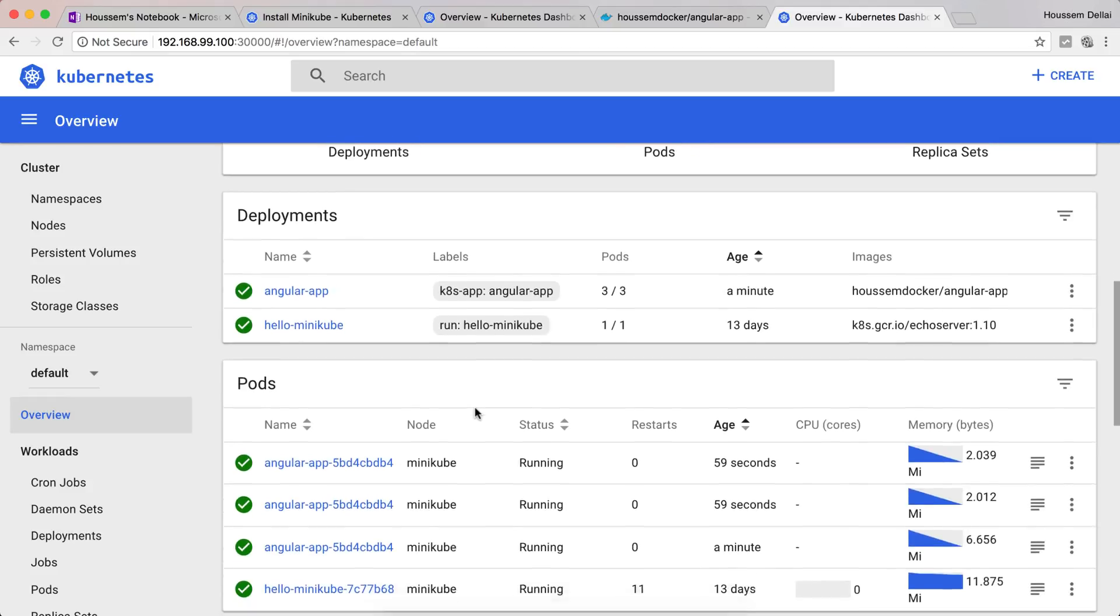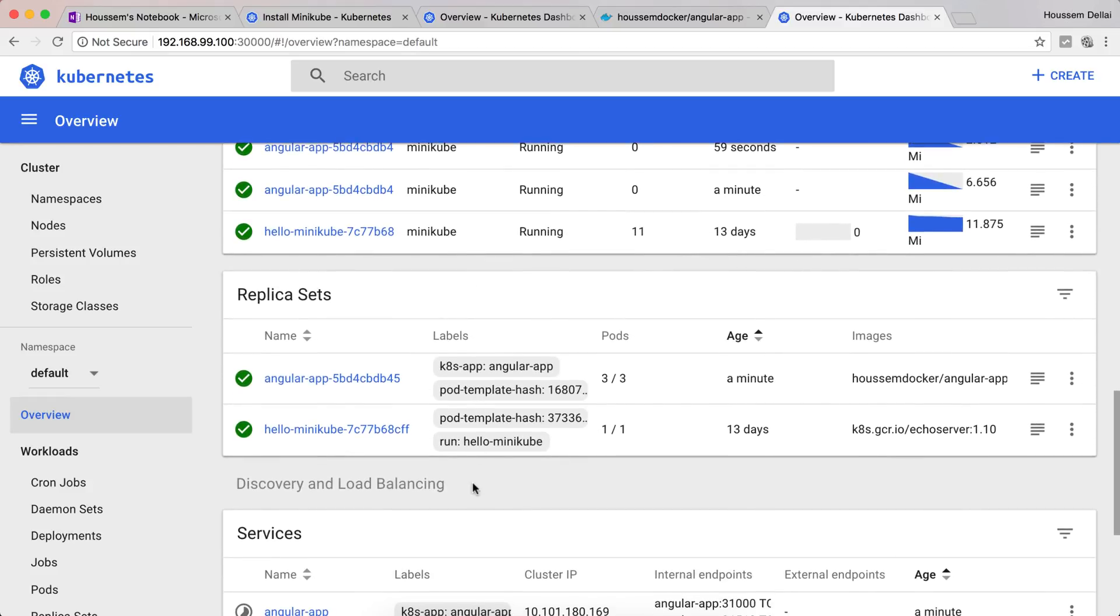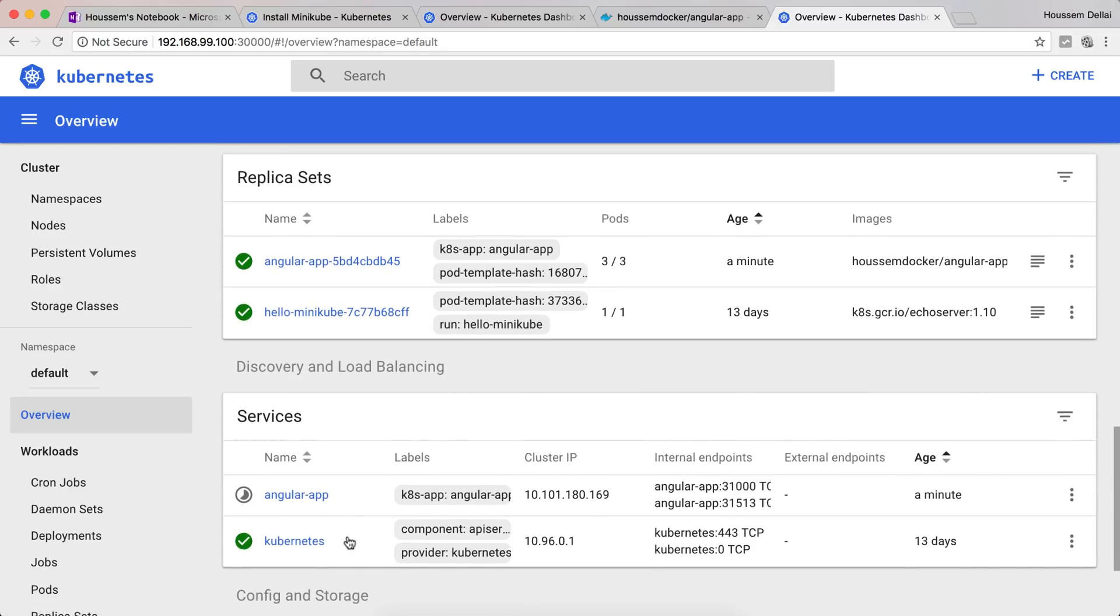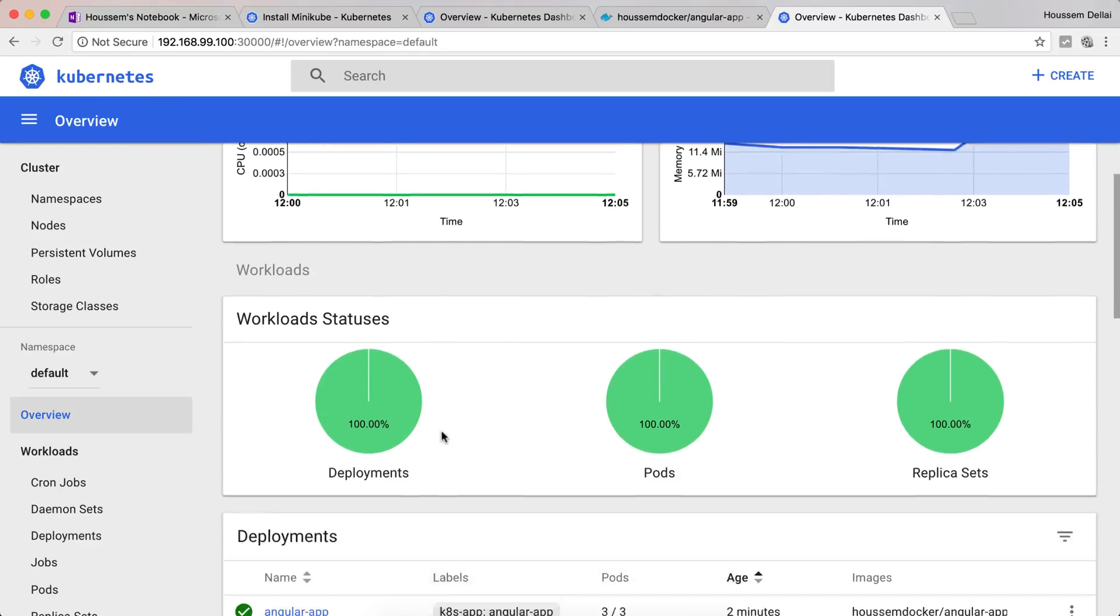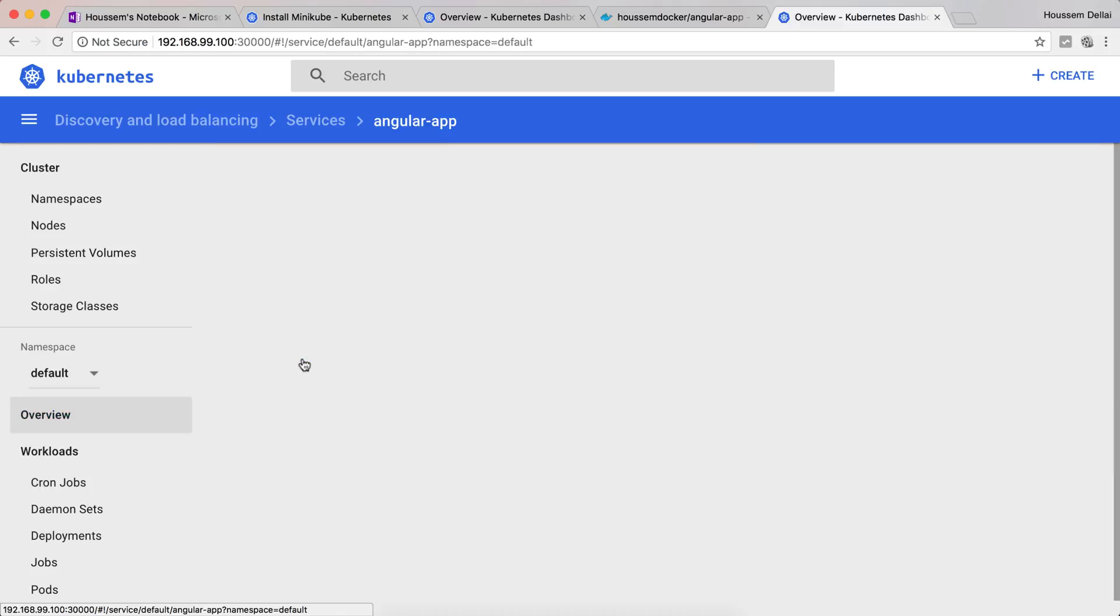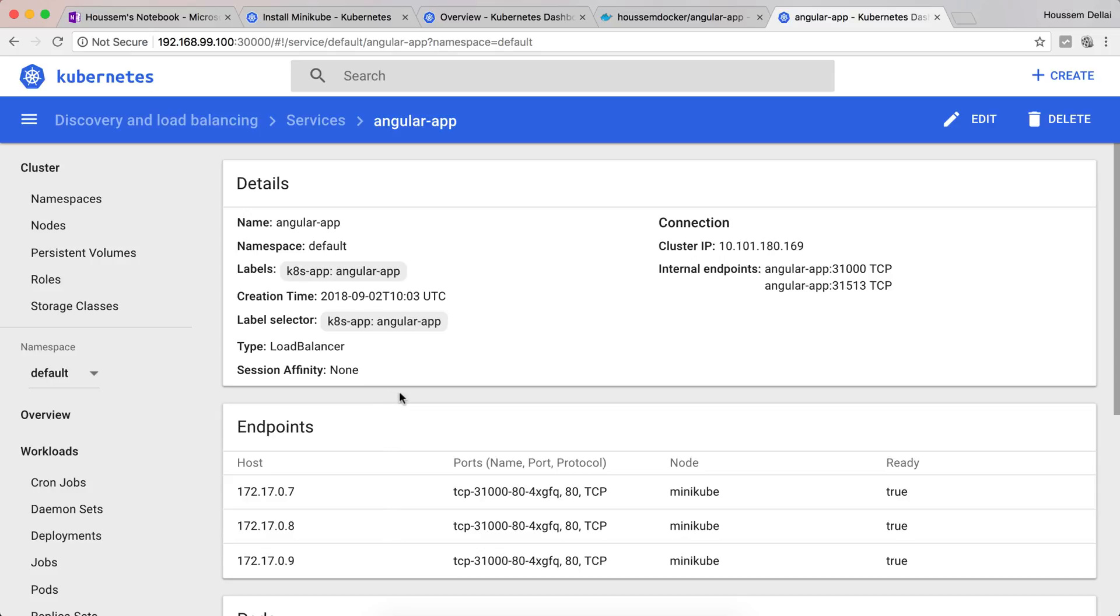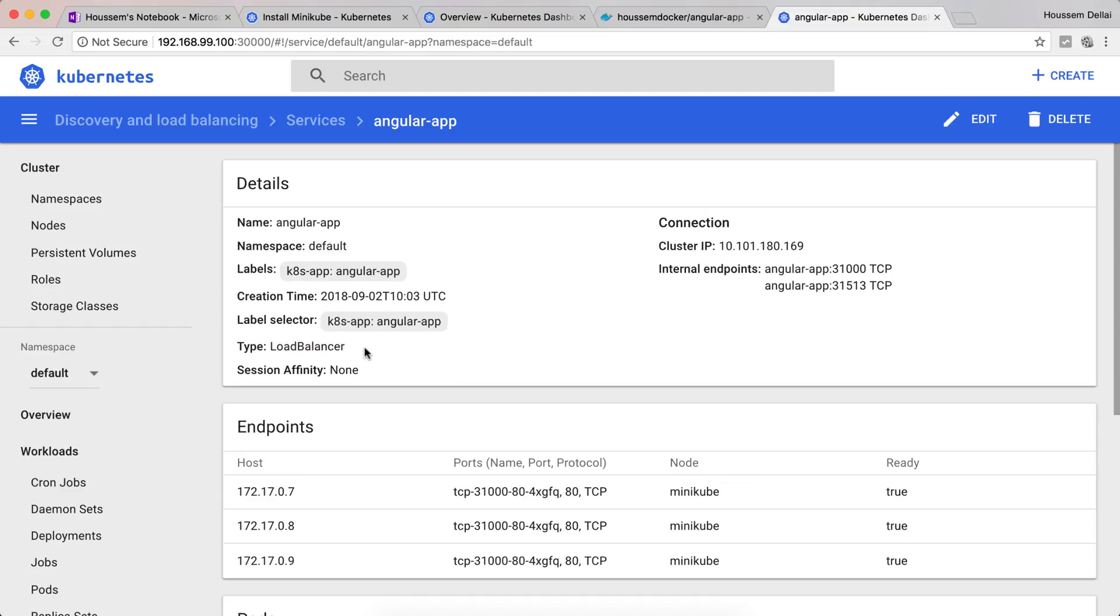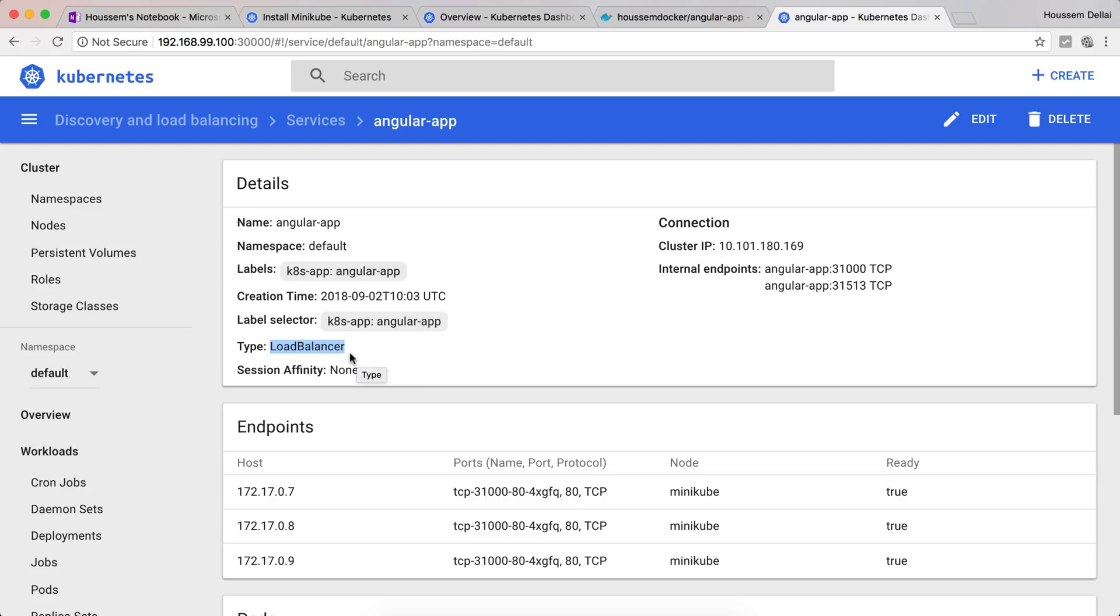Now how can I access my application? We said we can do that through the service. If I go to the service, even if I refresh after many minutes, this service will always be in this status pending. Why? That's because if we go into that service, we can see its type is using the load balancer. On my local machine I don't have a load balancer. We get it from Azure or Amazon or Google Cloud, but not on a local machine.